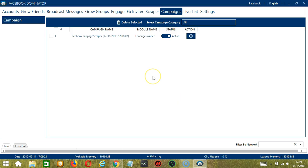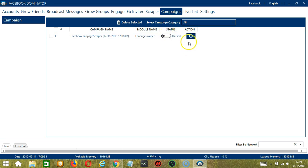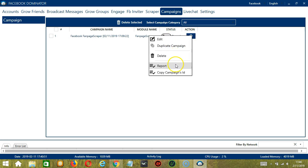This will automatically bring us to the Campaigns tab where you can see that we have successfully created our Facebook Fanpage Scraper campaign. Click the Status button to pause the campaign and the Action button over here will allow us to edit, duplicate, or delete the campaign. You may also click the Report button to view the Facebook Fanpages you have scraped.